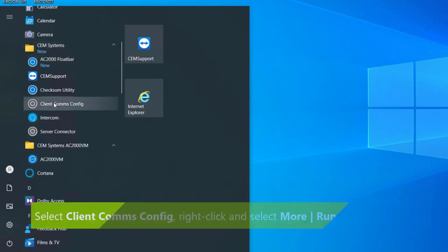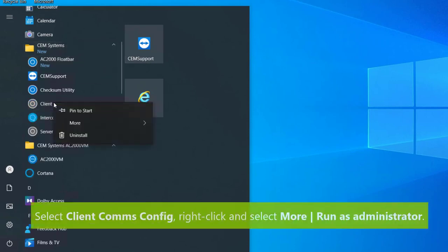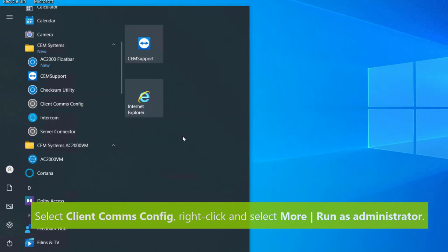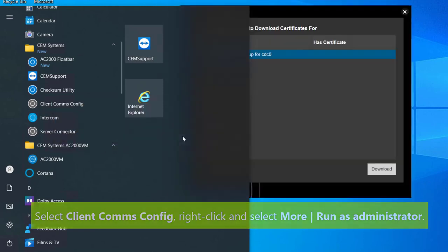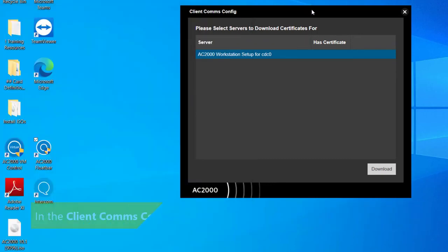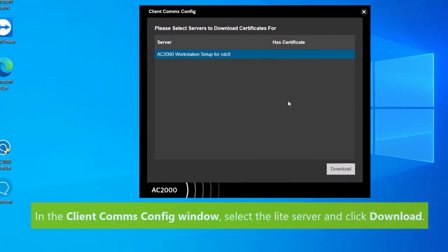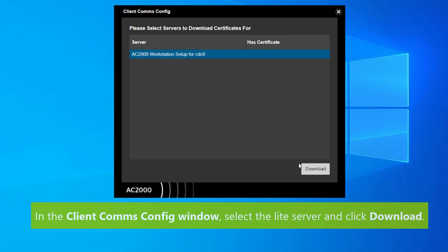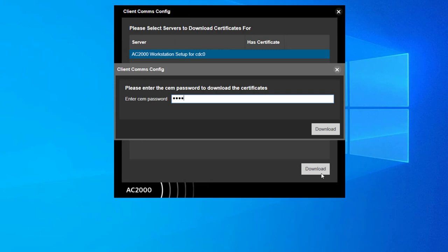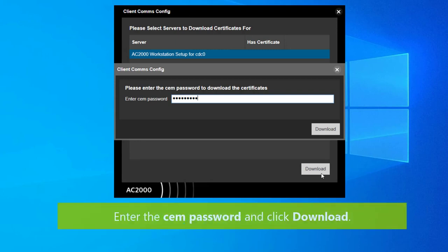Select the client comms config application, right-click, select more, and run as administrator. In the client comms config window, select the light server and then click download. Enter your CEM password and then click download to install the certificate on the workstation.